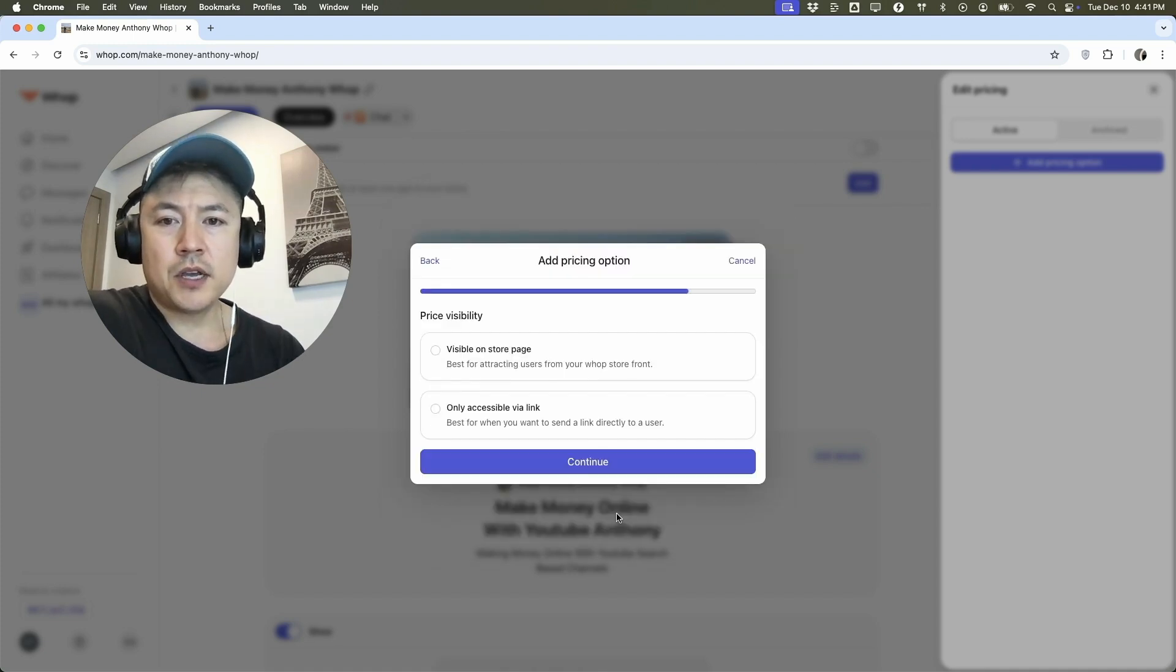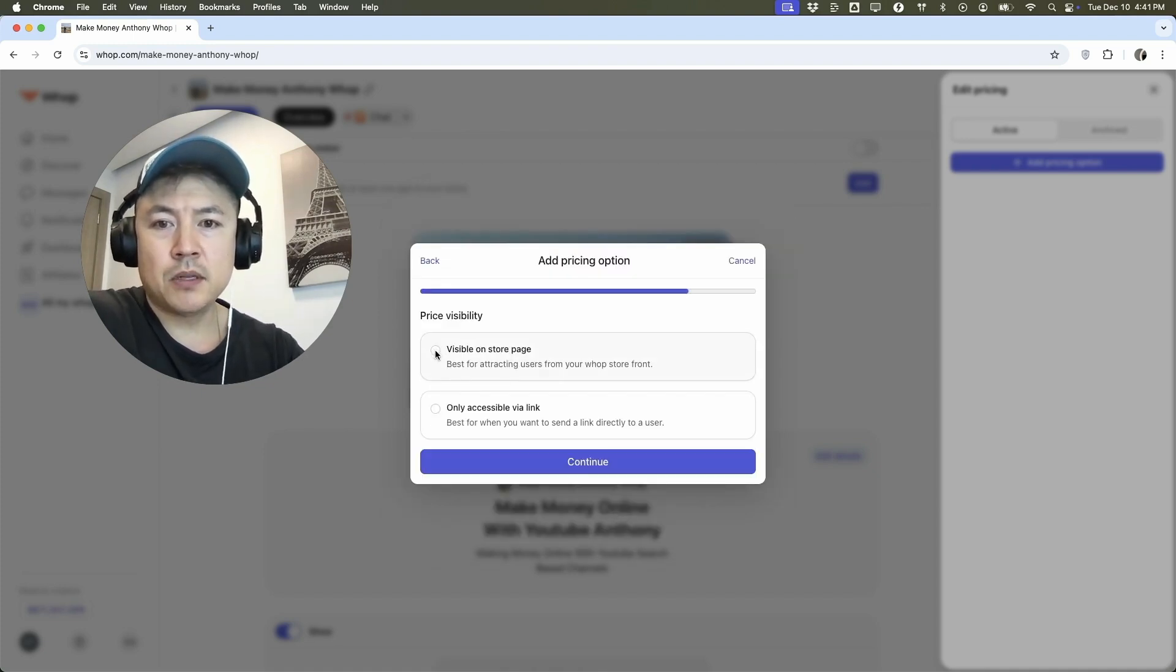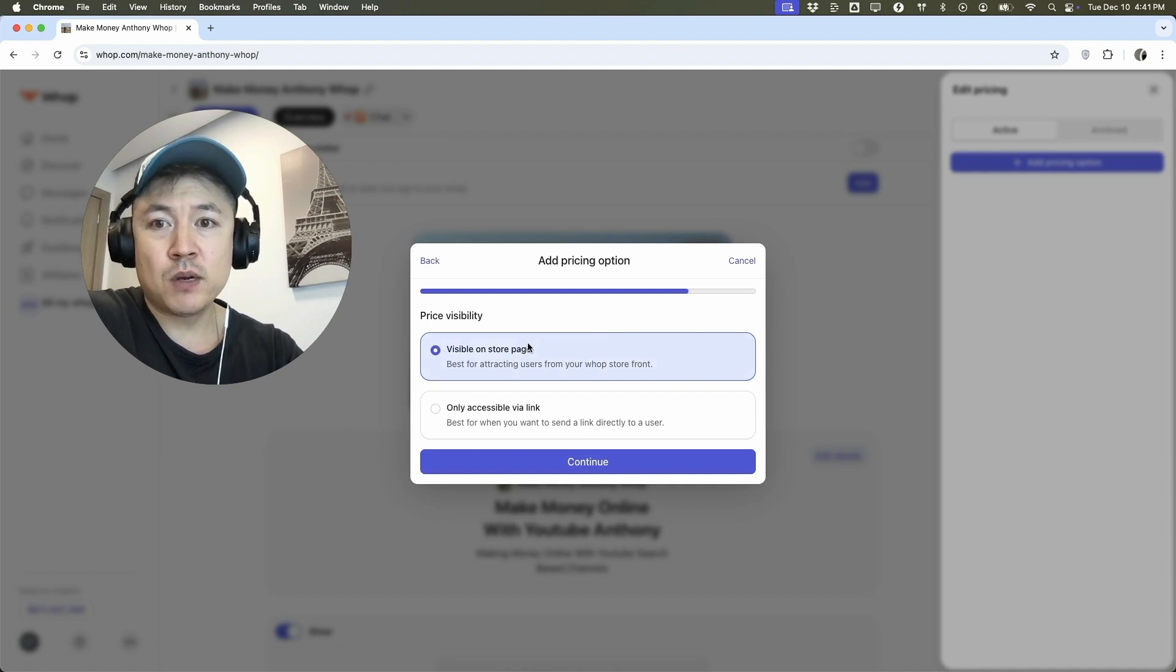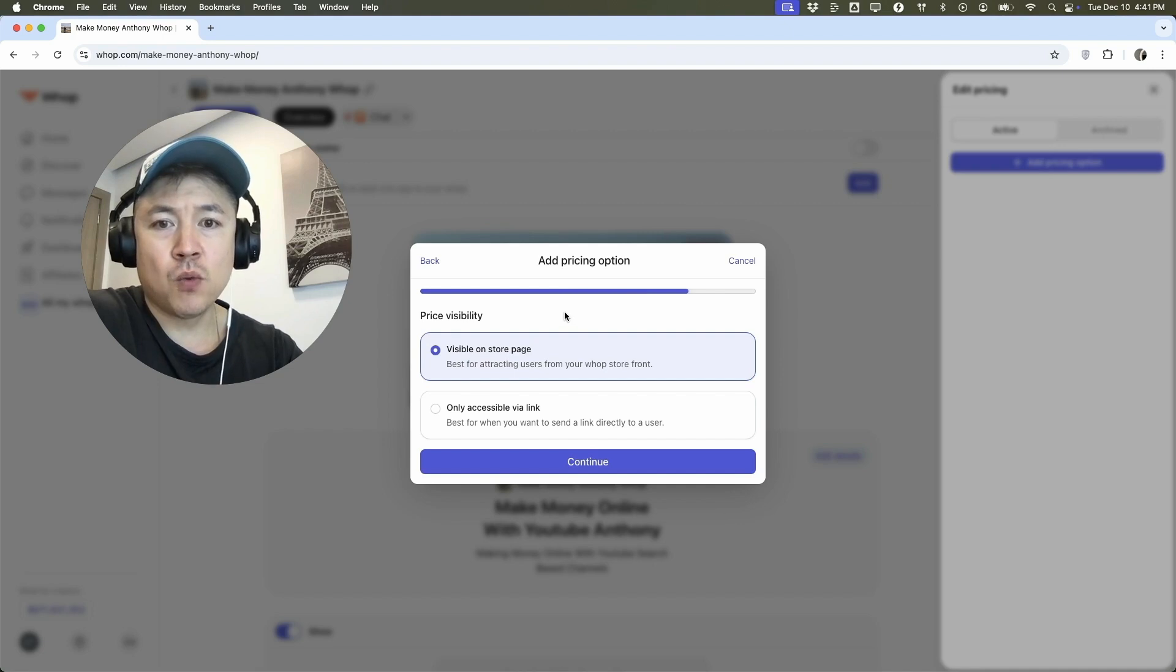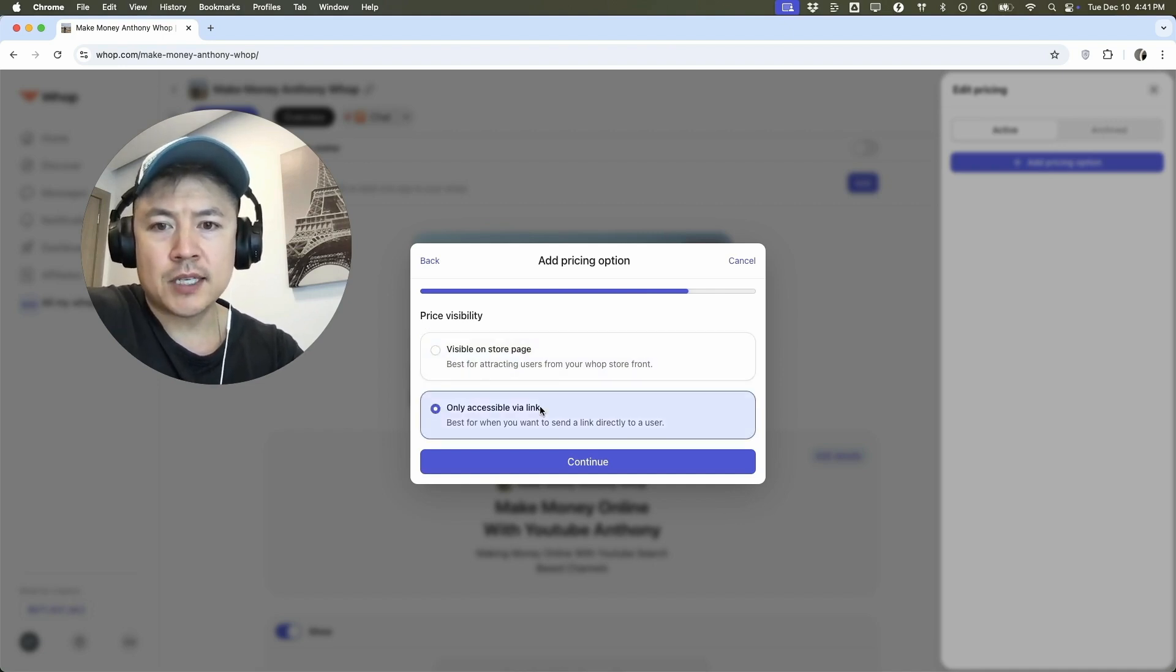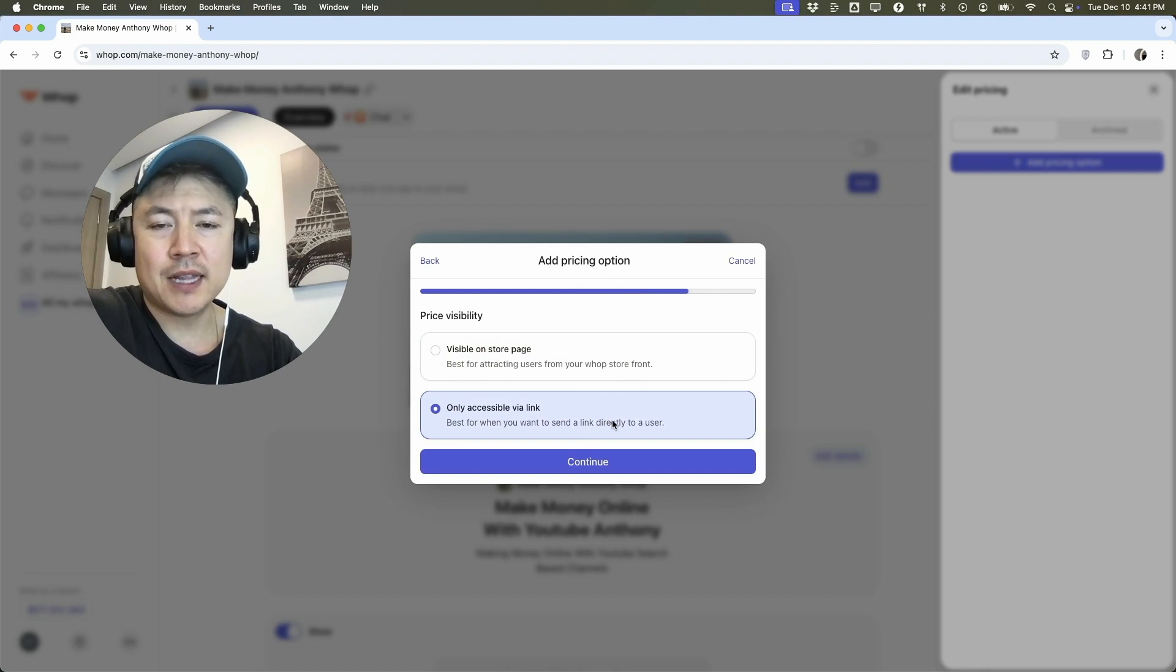So here you can make the pricing visible on your Whop account. So that way everyone would be able to see this particular offer that you have for 2,500. However, if you're creating a special offer for one specific person or one specific group, you can do this access only via link. So that way, if they don't have the link, they're not going to see that price.